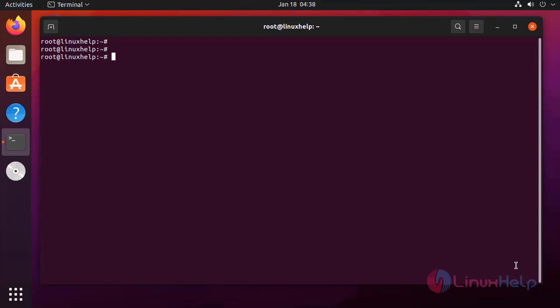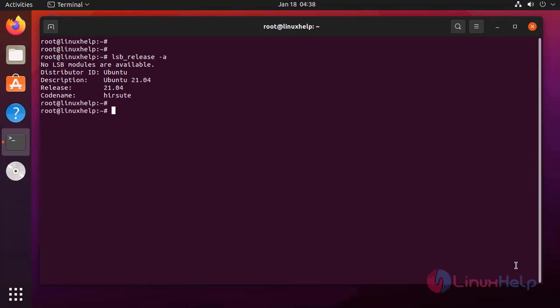First, I am going to check the OS version by using the following command. It is Ubuntu 21.04.